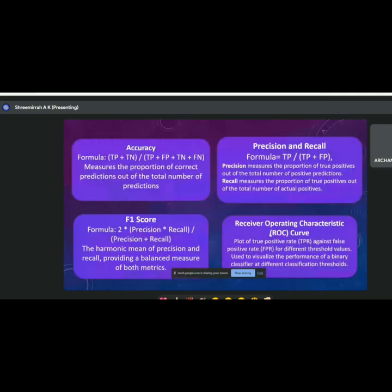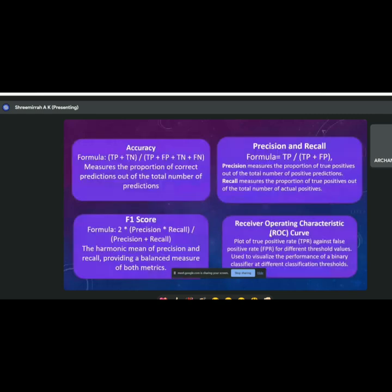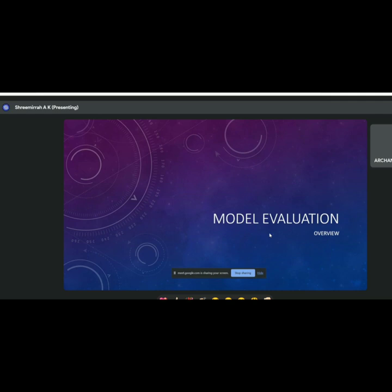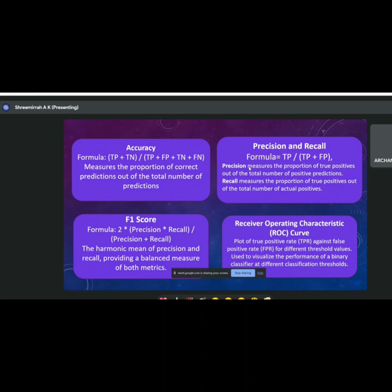Model evaluation will be covered in depth in upcoming seminars, but here's an overview: Accuracy measures correct predictions out of total predictions, mostly used in classification. F1 score is the harmonic mean of precision and recall. Precision measures the proportion of true positives out of total positive predictions — all based on the confusion matrix, which analyzes the working of our trained model. The ROC curve is a plot of true positive rate against false positive rate.